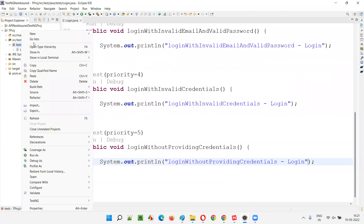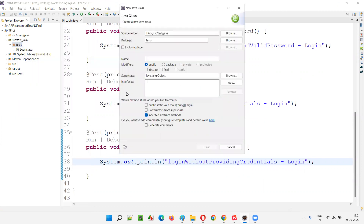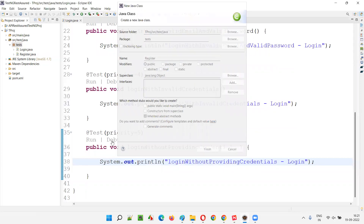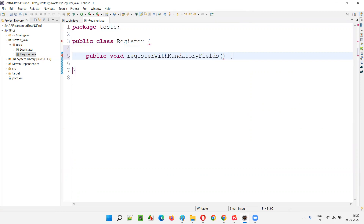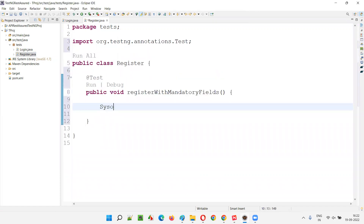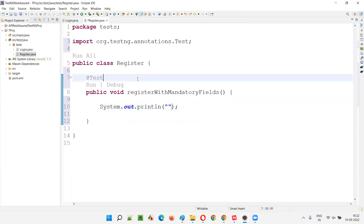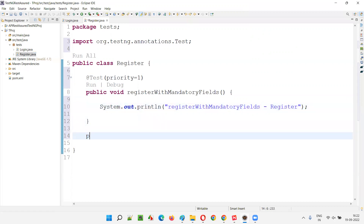Similarly, under the test package I'll create one more class: right-click, new class, named 'RegisterClass'. Click on finish. I'll create four test methods here. Public void registerWithMandatoryFields — I'll add @Test, import it, and give priority equal to 1. System.out.println 'register with mandatory fields - RegisterClass'.